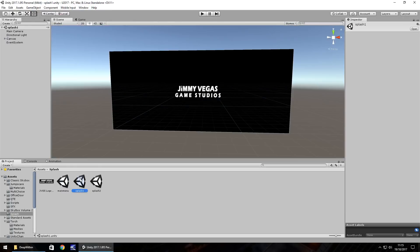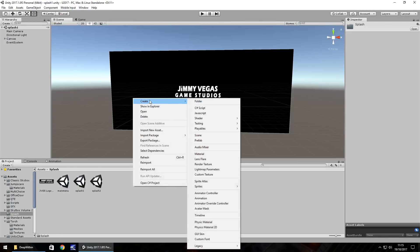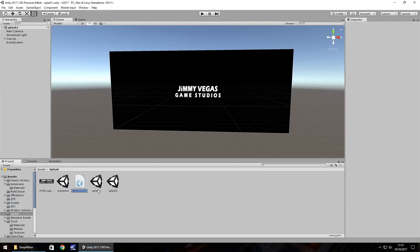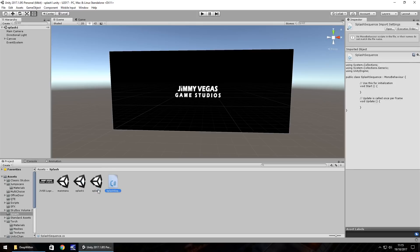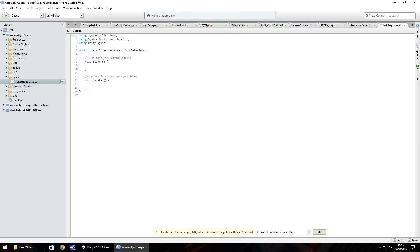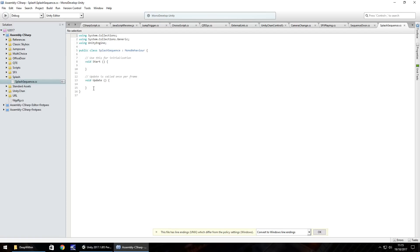So if we go to splash one and what we need to do is create a C sharp script and we'll do splash sequence. The best way to do this, I'll explain the process of what's going to happen here because we're going to use the same script to do the entire thing. And the best way that we can possibly do this is to have something called scene management. Scene management obviously helps you switch from scene to scene and it's a pretty good thing to use.